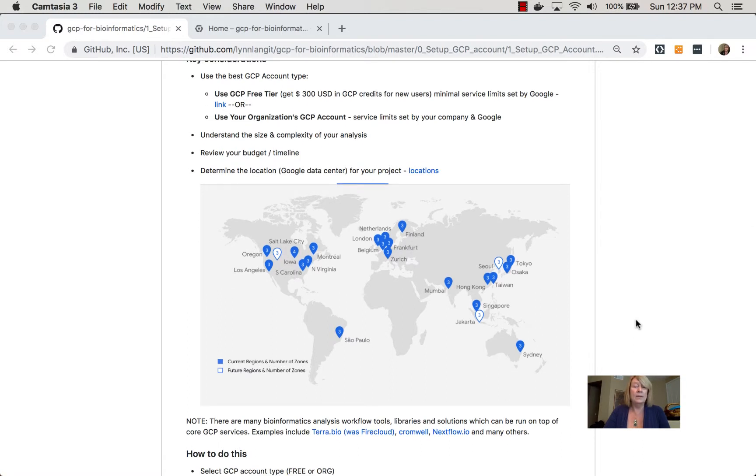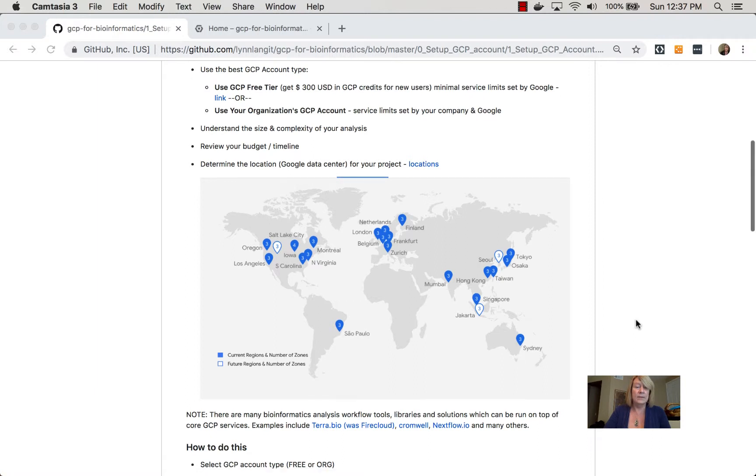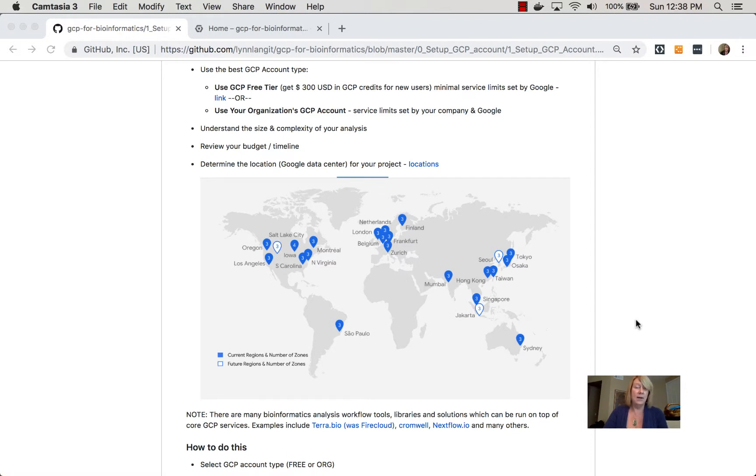Now, once you decide what kind of account you're going to use for your research, then you want to set up that account. And I've gone ahead and done this already for a free account because there's a couple steps to it. You have to pick an email, you have to click on the free account, verify the email, give them a credit card for any charges that go beyond $300.